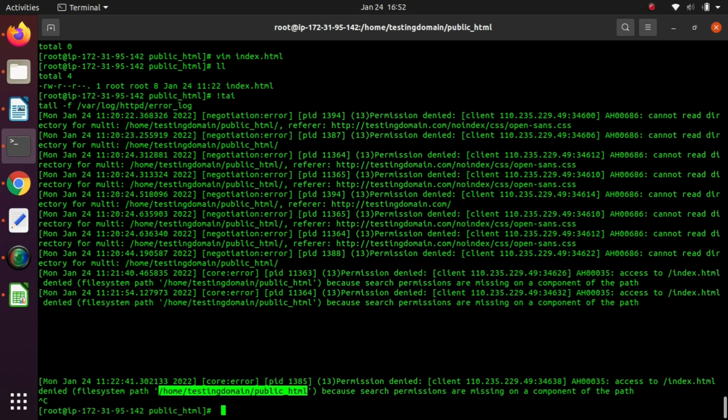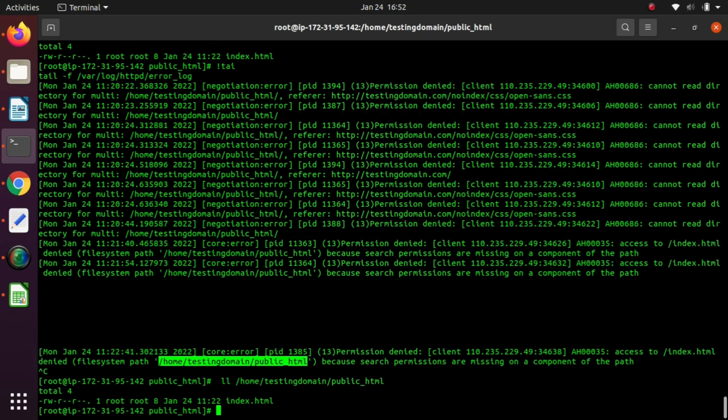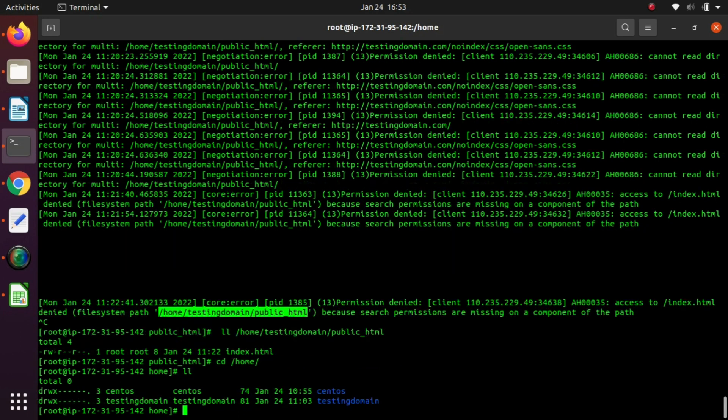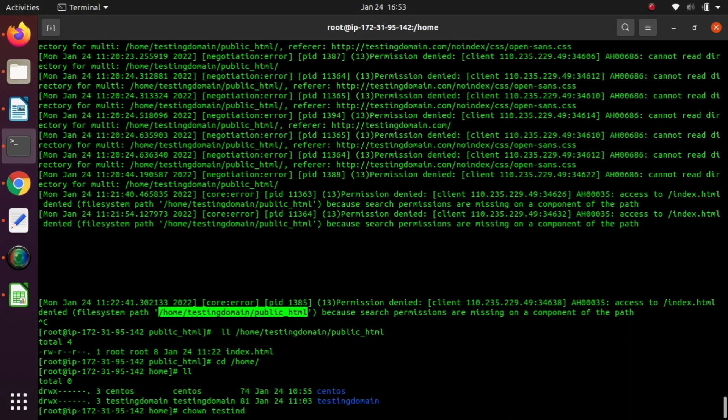Let's check what is the permission of index.html. Currently it has root root ownership, but the file is created in the home directory of testing domain. Let's try to give permission of testing domain to this index.html file. Now we'll check the logs and website.